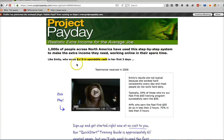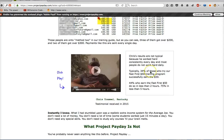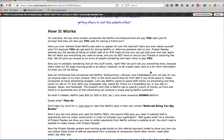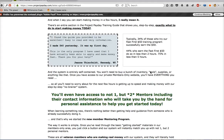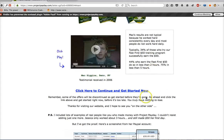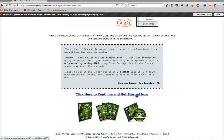Once you do that, you're going to get taken to this page. Now you can read all this — I'm not going to read all of it, but you can skim through it. Your main goal is to scroll all the way down and click right here — either one of those little links. I'm going to press 'click here to continue and get started.'